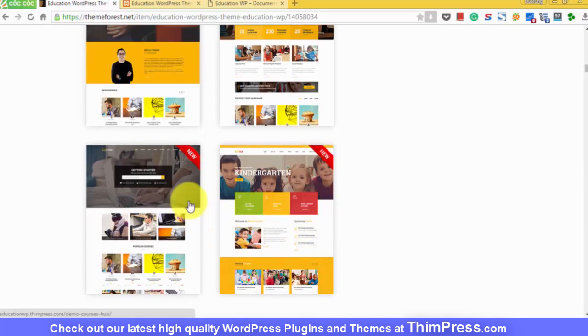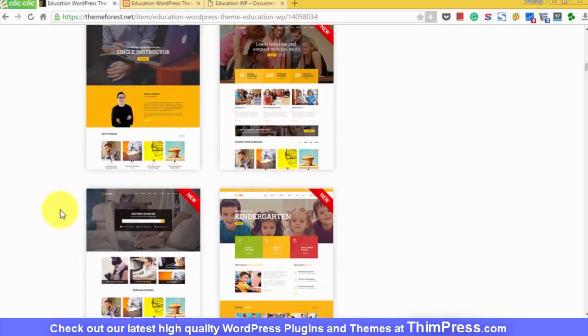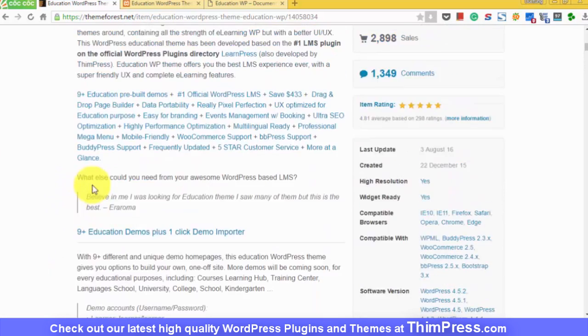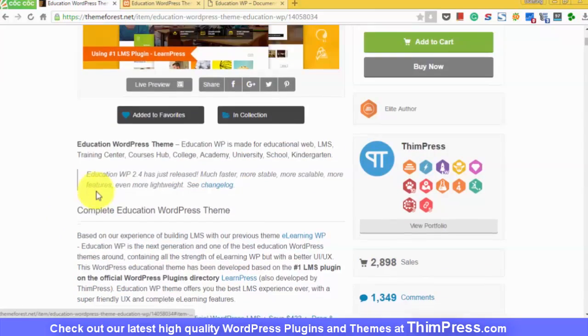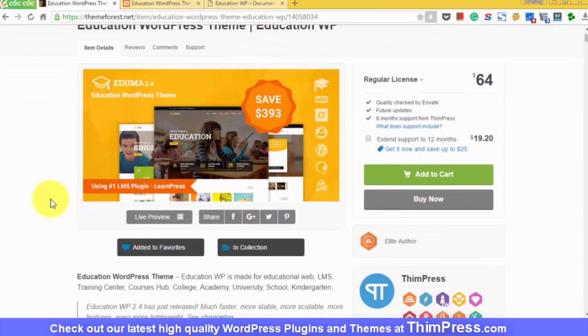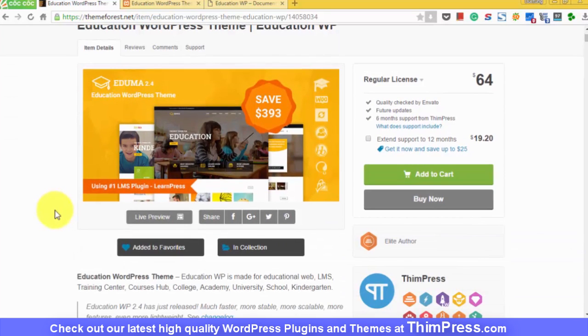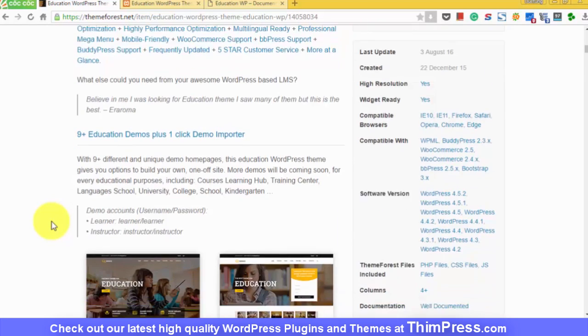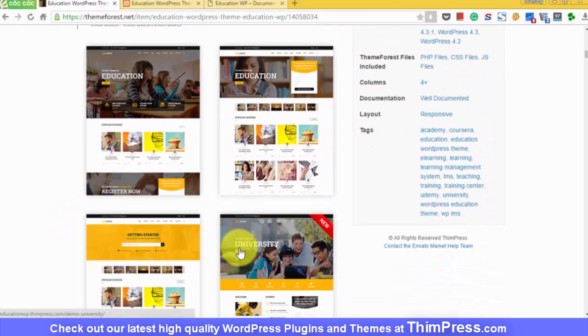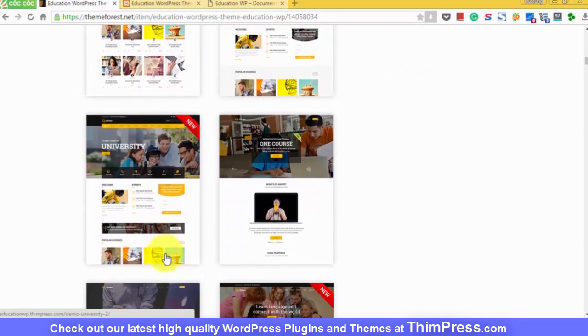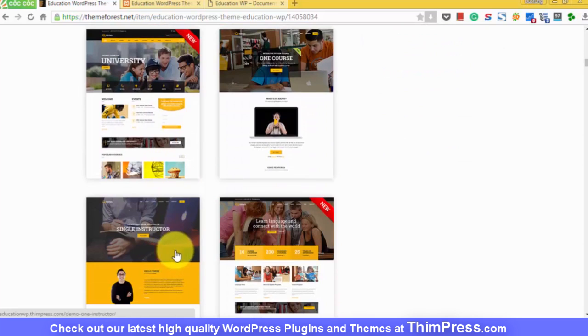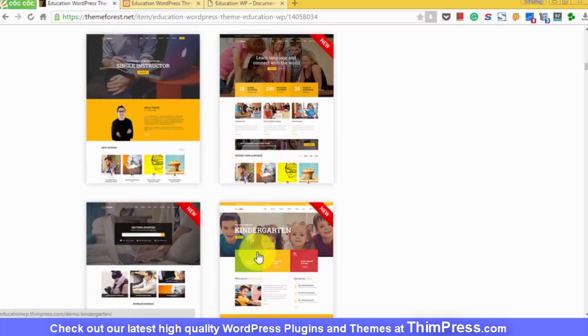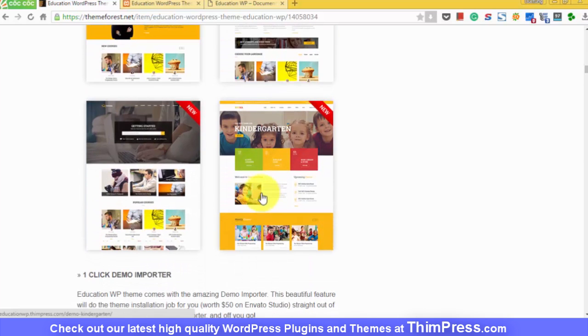So if you're on this page, you can go to ThemeForest, look for EducationWP over there, or you can click into the link in the description of this video. You will see a bunch of different layouts and demos pre-decorated for you. You just need to import the layout that you want to use to your WordPress website.